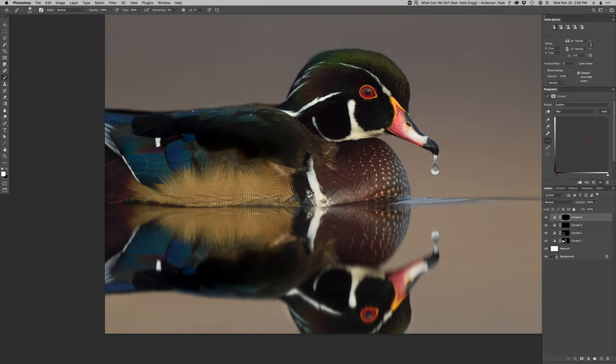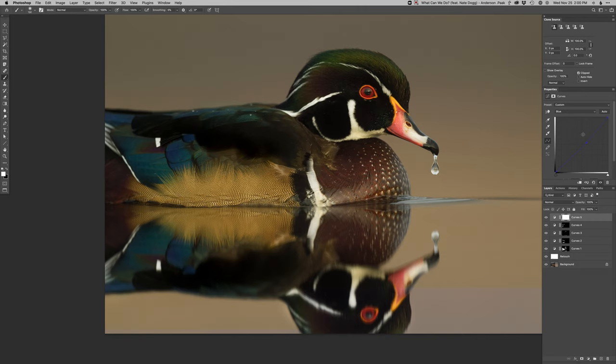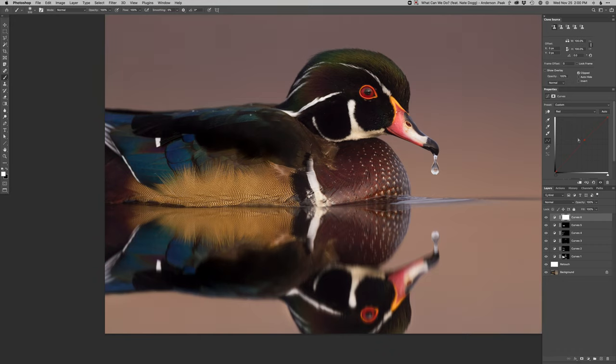Again, we'll just really pop those colors. Just hit them real quick. A little bit more yellow on the flanks there. Just kind of really make that stand out. A little bit more red in that rusty breast there, which is really cool.